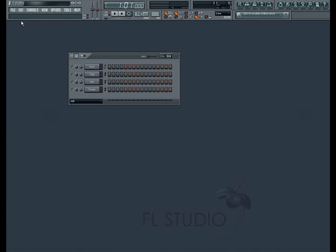Welcome to lesson two of the FL Studio tutorial series. Today's lesson concerns how to make a simple beat or pattern using the step sequencer and the browser.